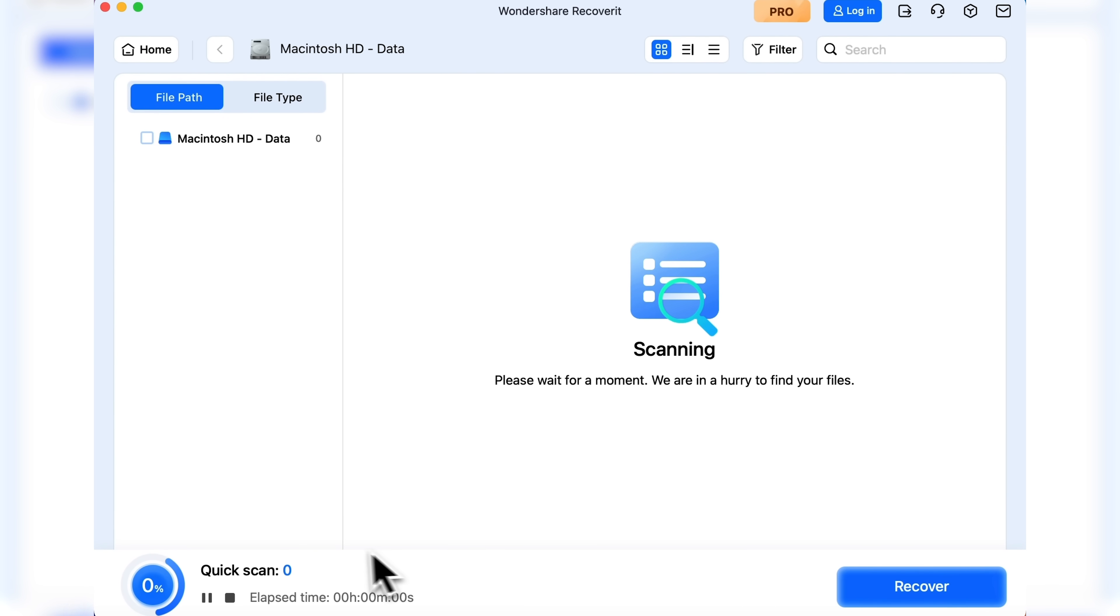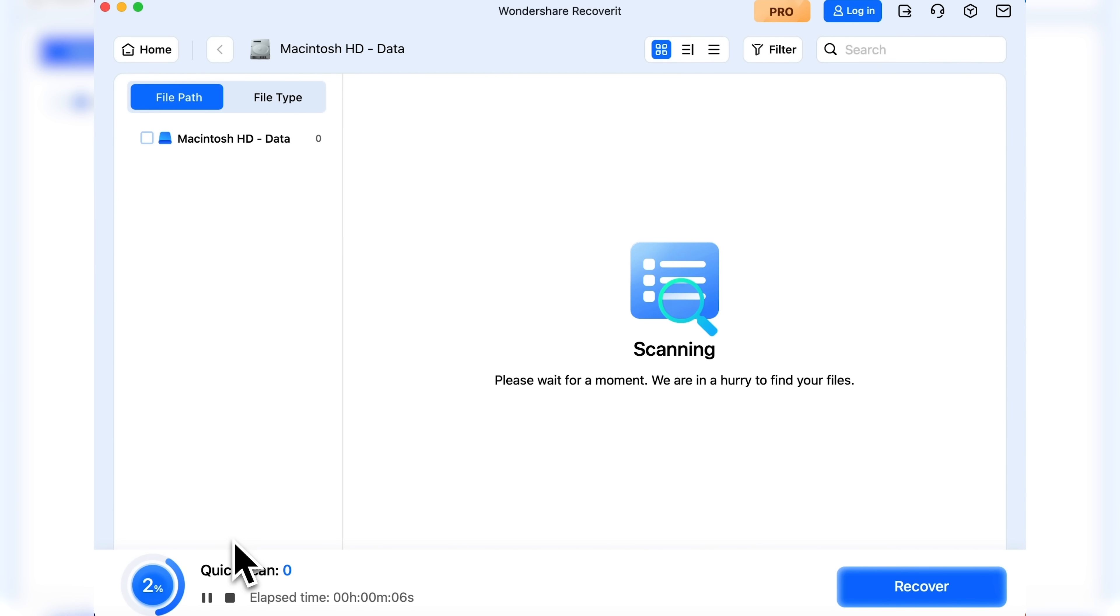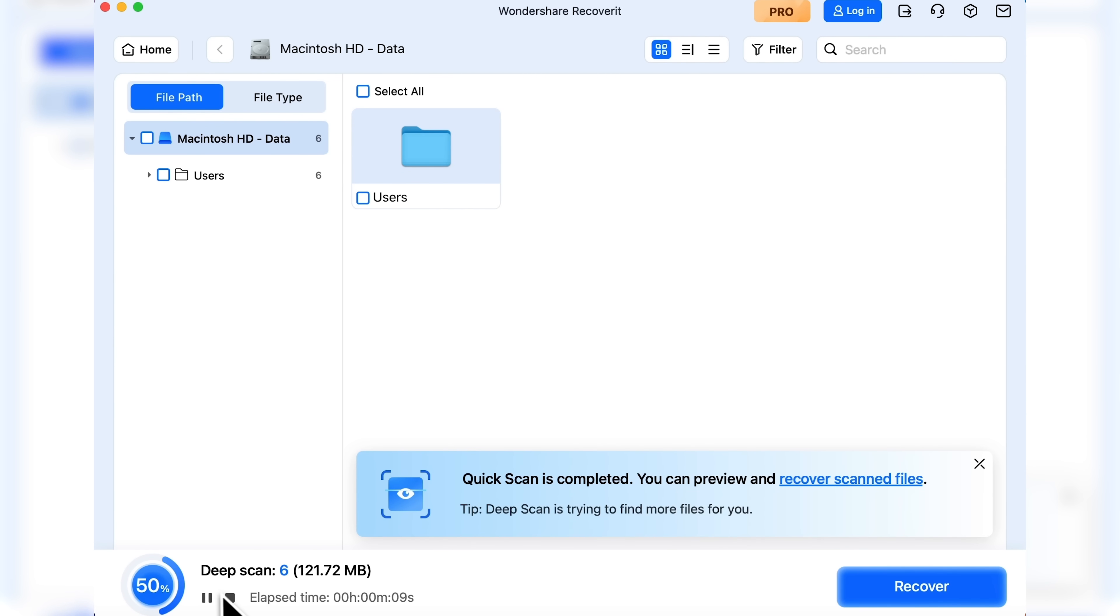At the bottom you'll see the scan progress. Right now it's running a quick scan. It has already found some files.